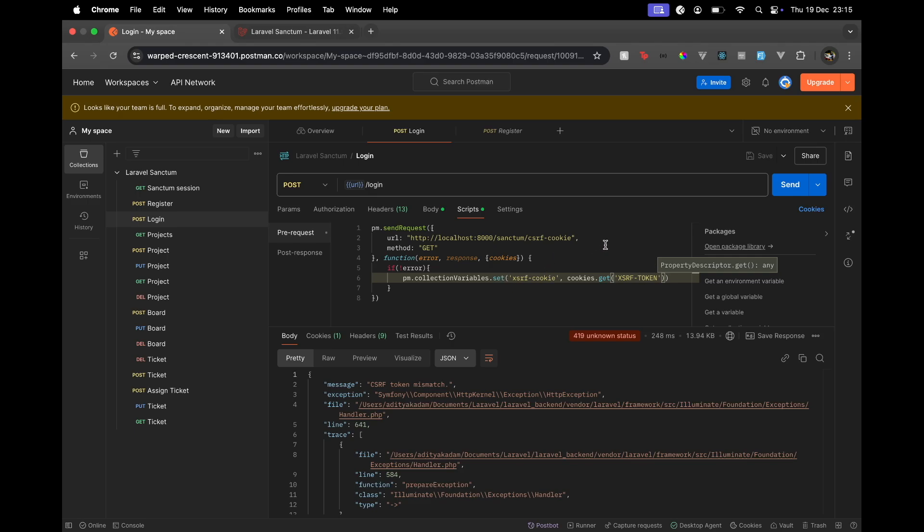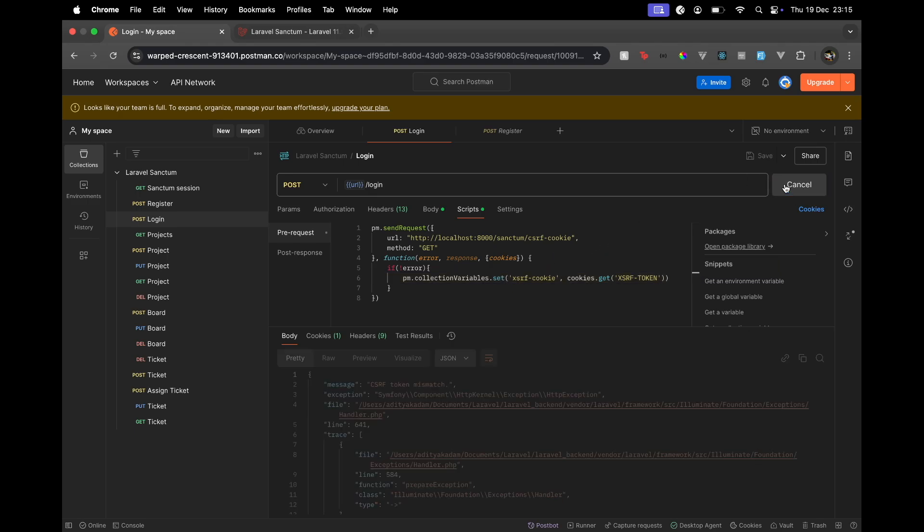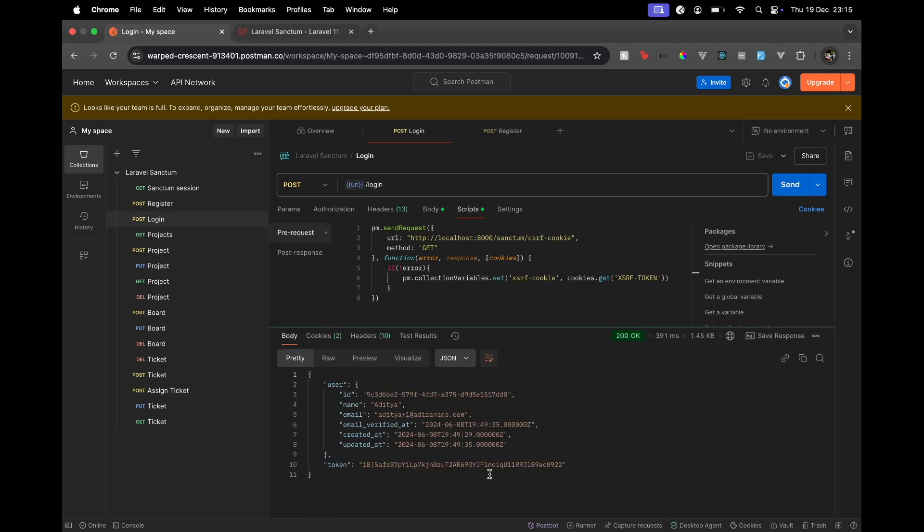So if we save this, run it, and here we get the successful request. Perfect!